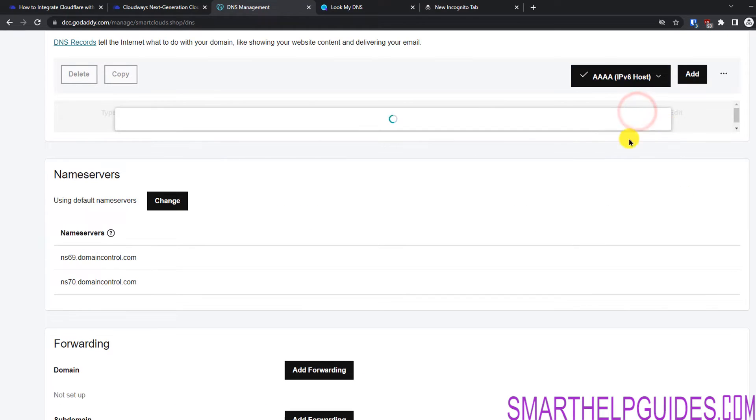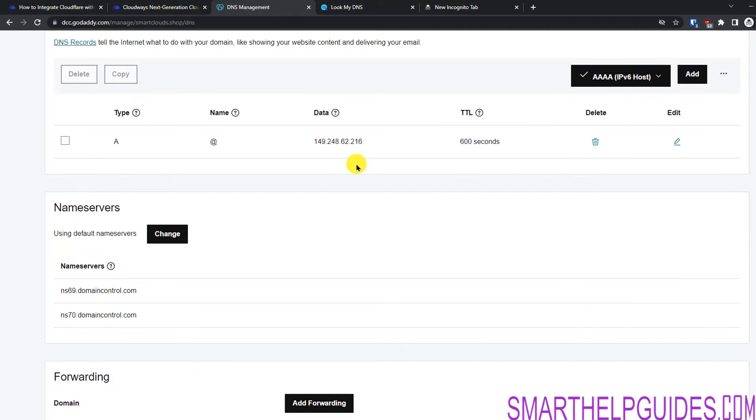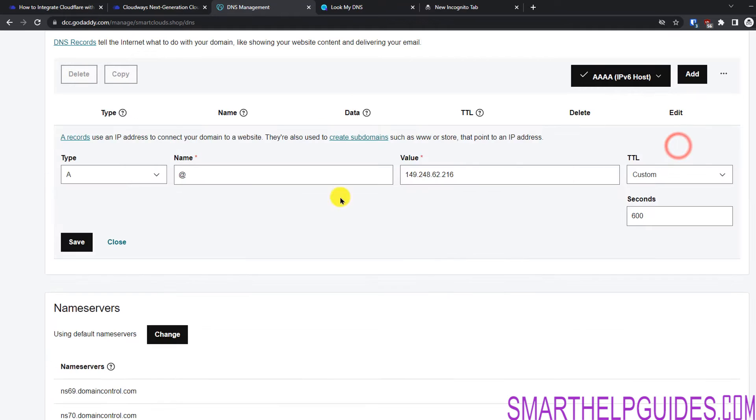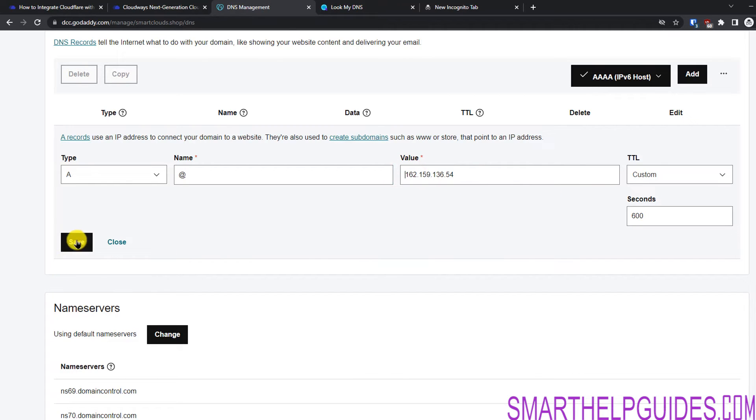Then I will also select the IPv6 record. You will see that I only have this one A record here. I will just edit this and replace this old IP with this Cloudflare IP. Now I will save this.